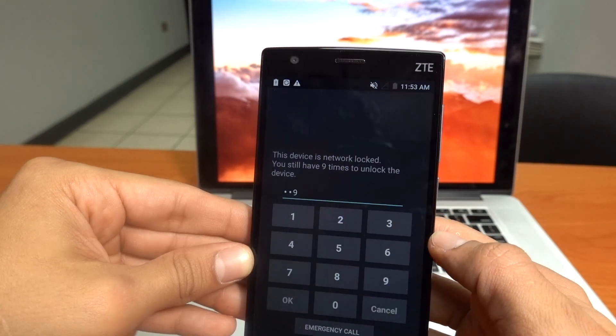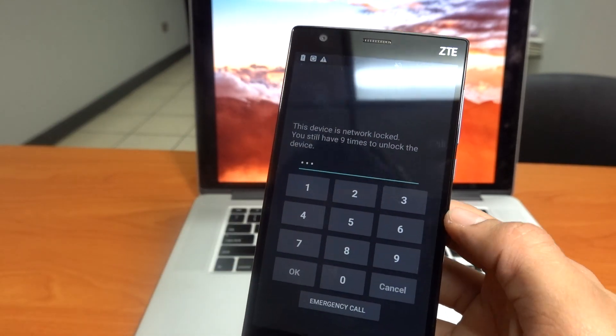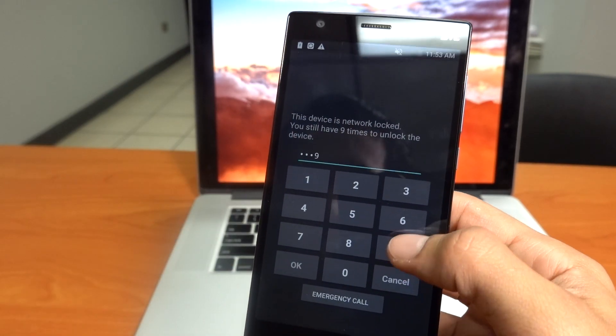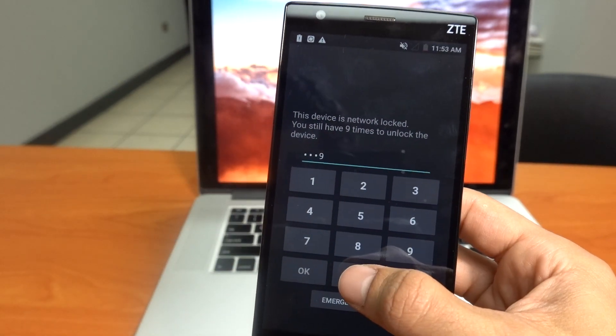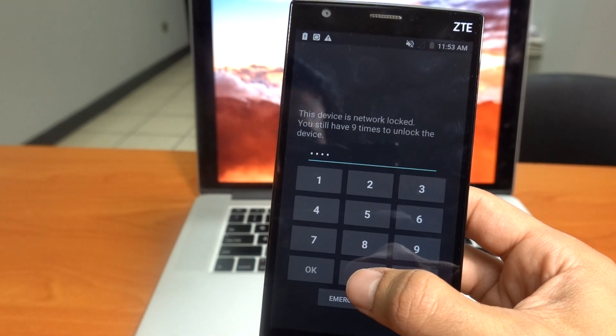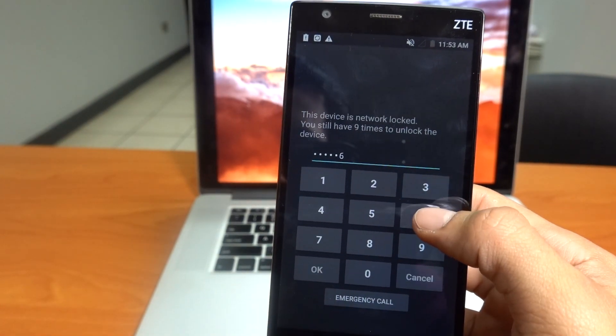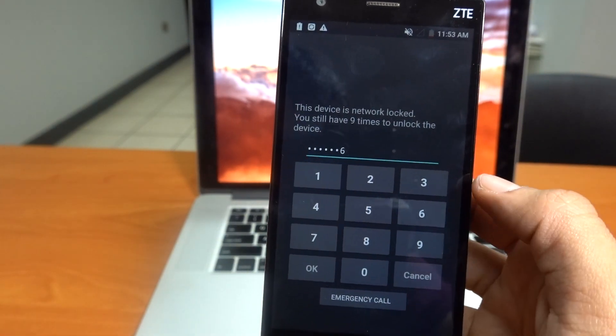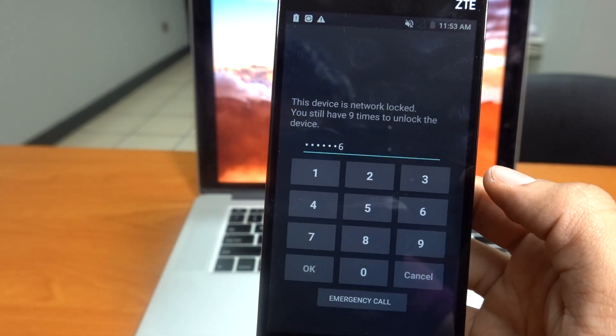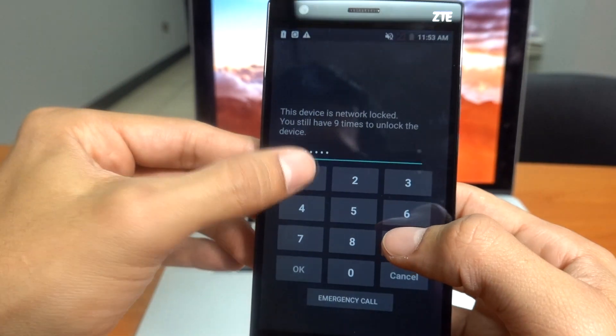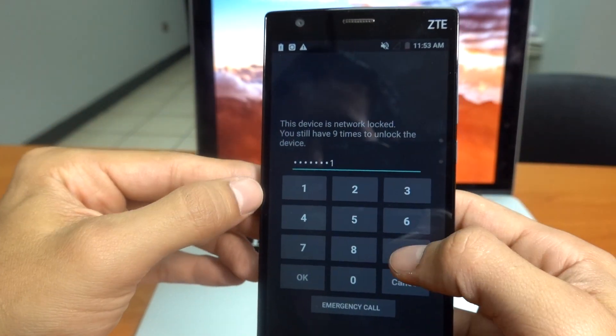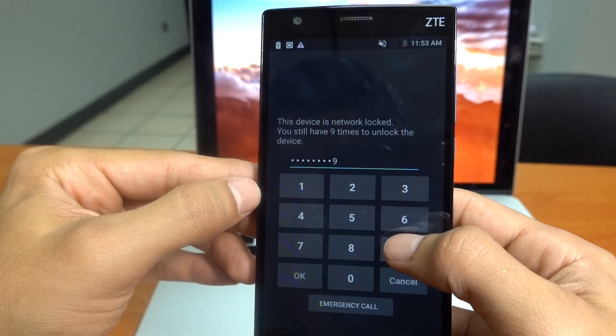The phone will give you several attempts but if you're sure that you're entering the unlock code correctly and you're still getting an error message please contact support at Unlock Panda before you run out of trials.